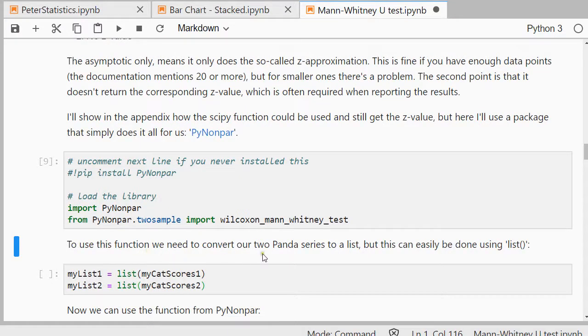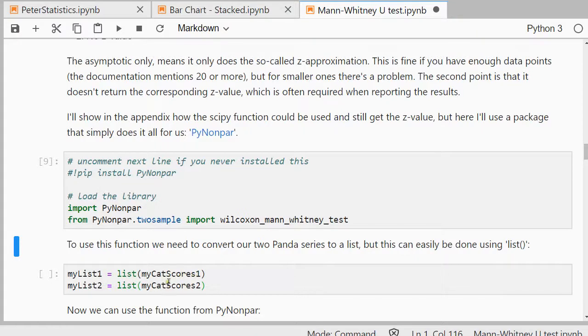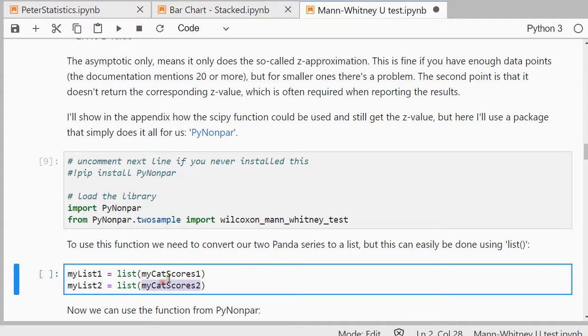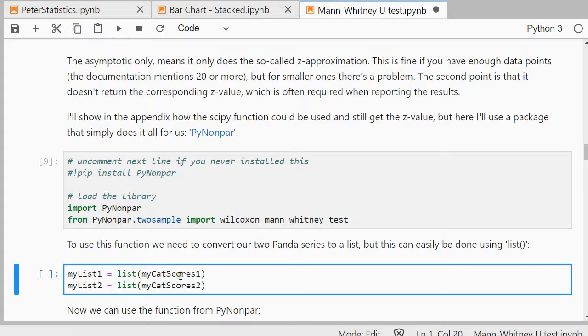To use this function, we need to convert our Panda series, so there are two CAT scores 1 and CAT scores 2, to a list, which can simply be done by simply using the list, and I'm just going to call that myList1 and myList2.